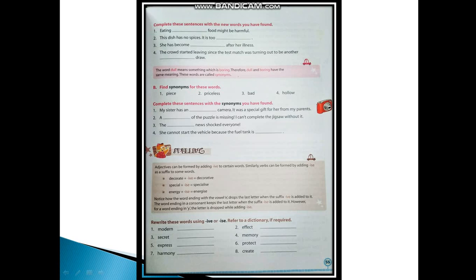Complete these sentences with the synonyms you have found. First: My sister has an invaluable camera. It was a special gift for her from my parents. Second: A part of the puzzle is missing, I can't complete the jigsaw without it. Third: The unpleasant news shocked everyone. Fourth: She cannot start the vehicle because the fuel tank is empty.